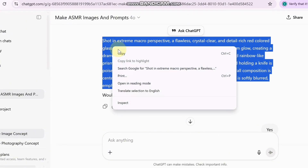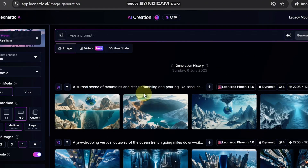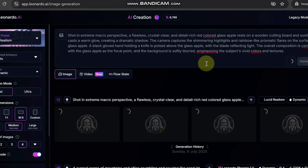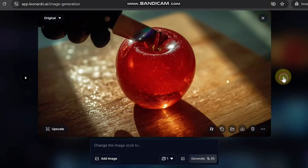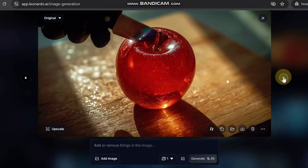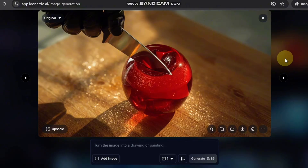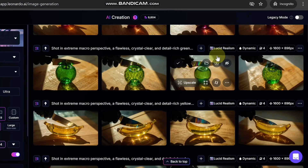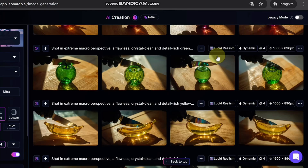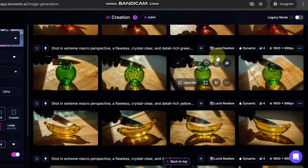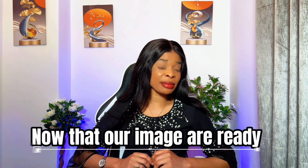Now go back to ChatGPT and copy the prompt it created for your fruit image. Paste that into Leonardo's prompt box and hit generate. In a few seconds your image will appear — the results are impressive: rich color, realistic textures, and the kind of look that makes people stop scrolling. I tested multiple fruits — yellow banana, green apple, and even plum — each came out looking polished. I also tried switching between TikTok and YouTube format and Leonardo AI handled both perfectly.